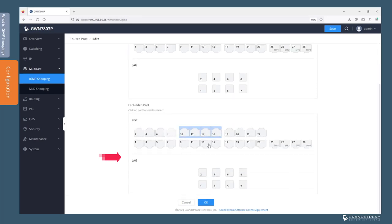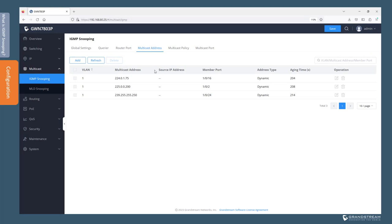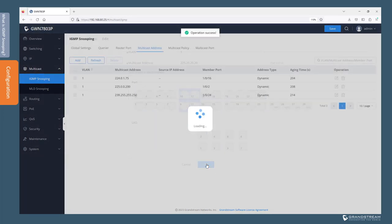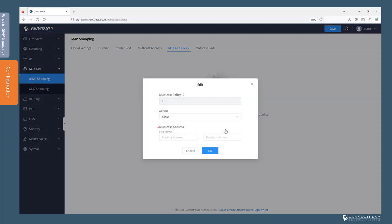For added security, you can define the ports that should not become router ports to prevent rogue queriers on the network. Under Multicast Address, we can see the multicast groups dynamically learned by the switch through IGMP messages. In a situation where a multicast device connected to a switch interface does not support IGMP, click Add and define the VLAN and multicast IP address for the device. This way, the switch will always forward the multicast traffic for this multicast group on the selected interface, so the host will receive the multicast traffic for the static group even if it has not subscribed for that group.